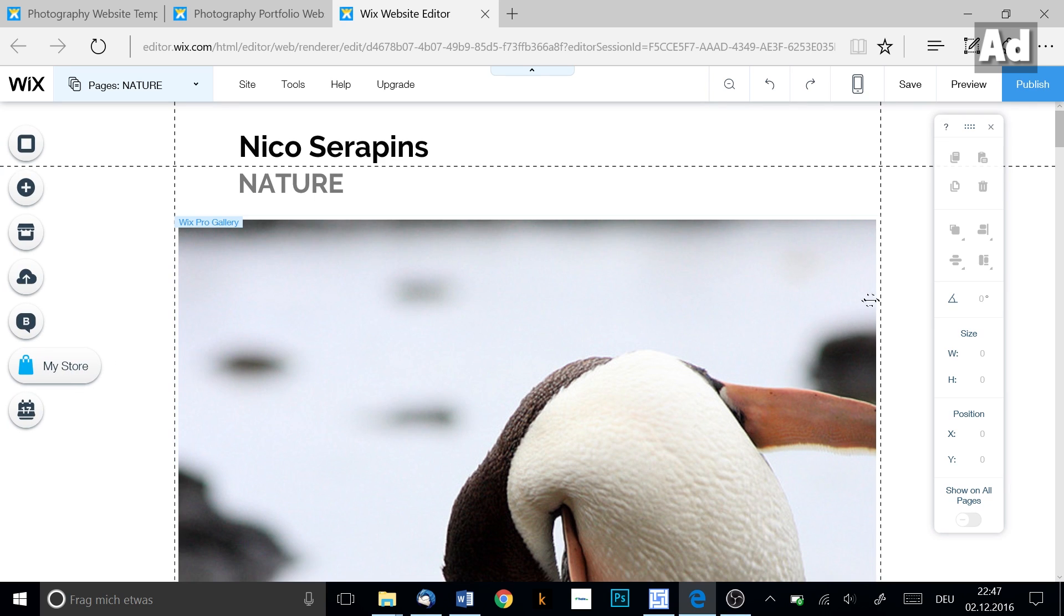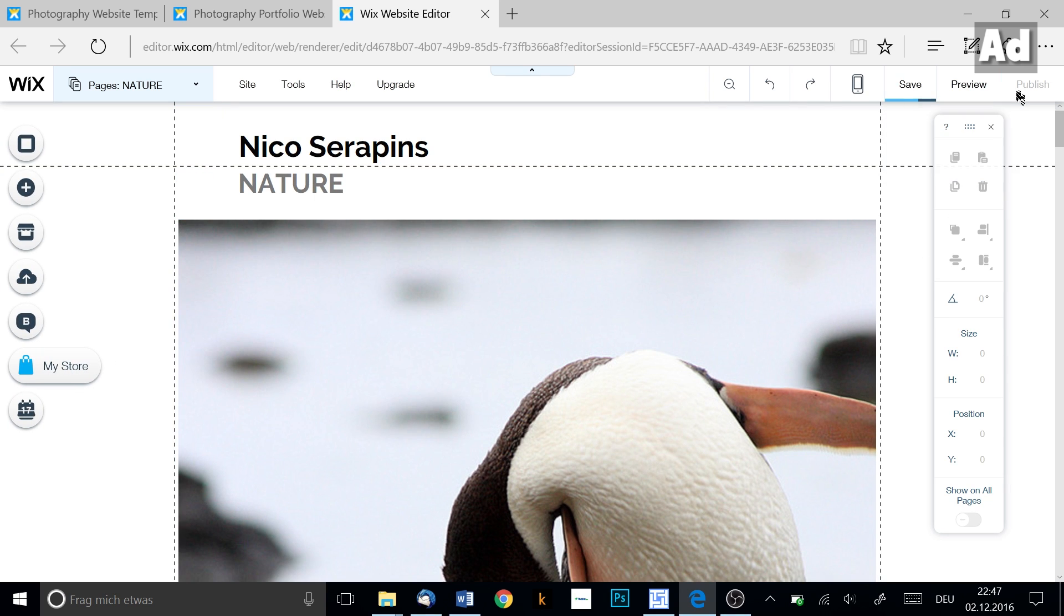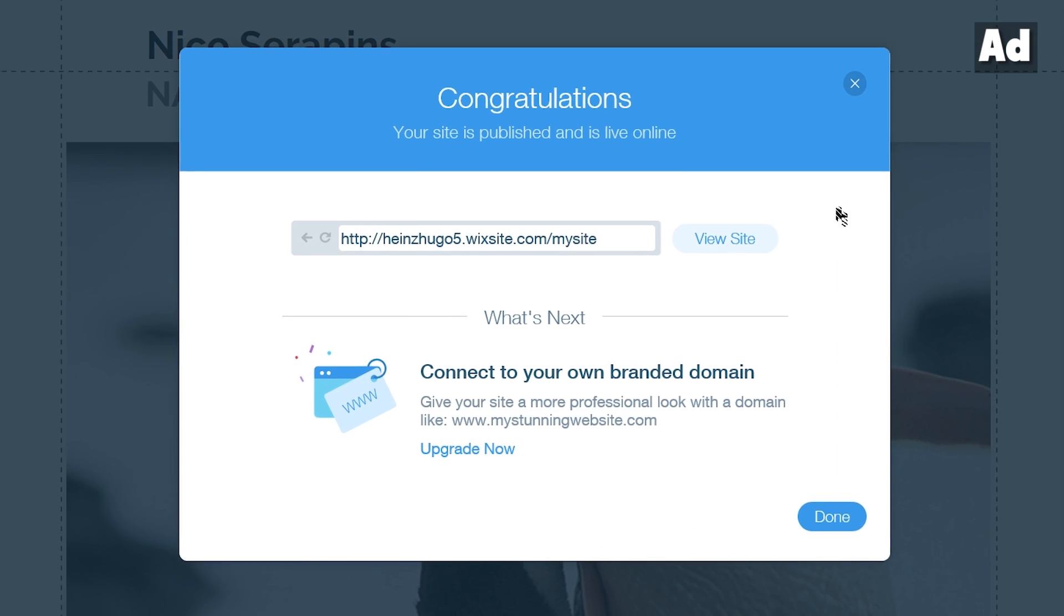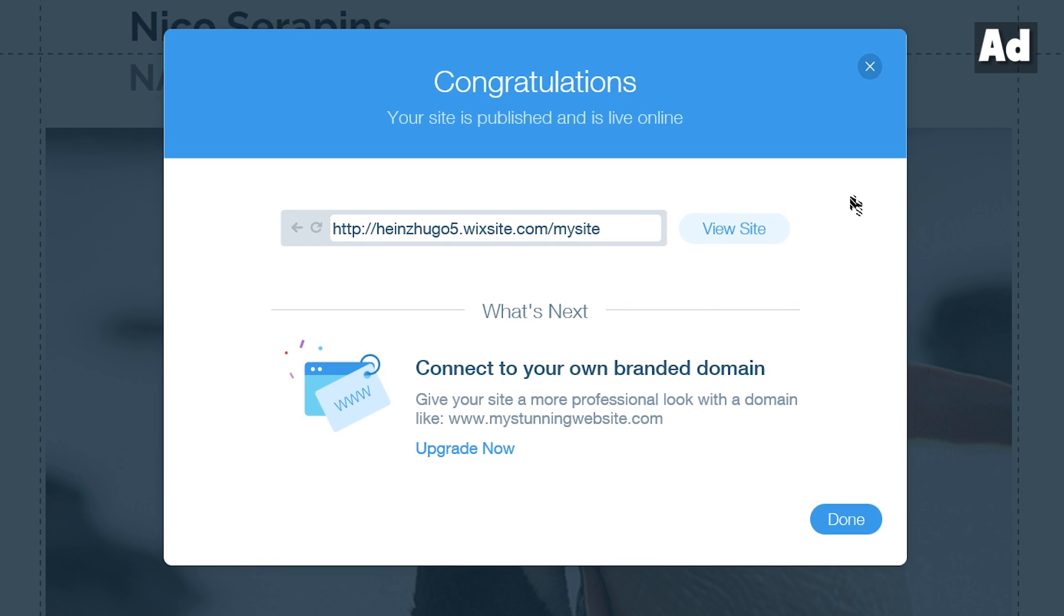If you are satisfied with your website you can publish it using the button publish. In the appearing popup you should choose an URL which will be after the slash and confirm the publishing. Now everyone can find and access your website in the internet.